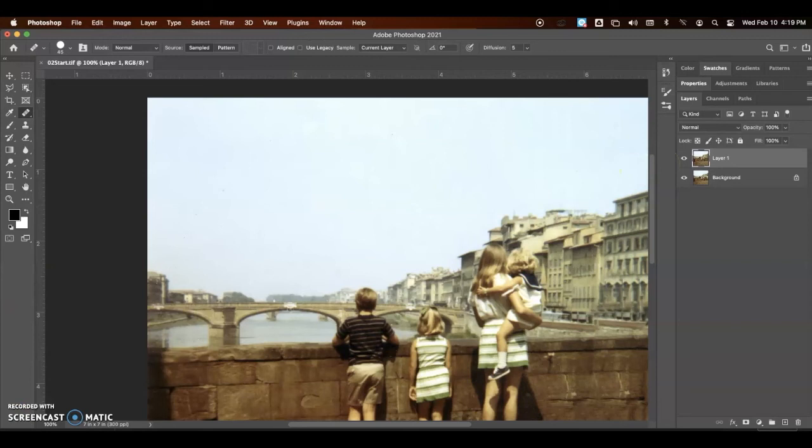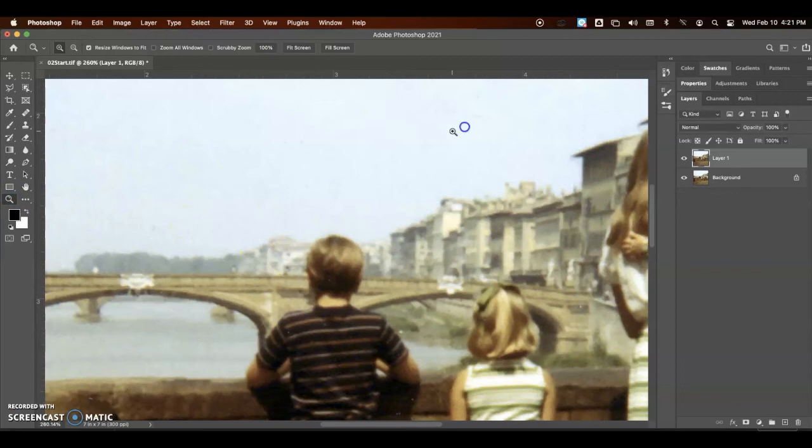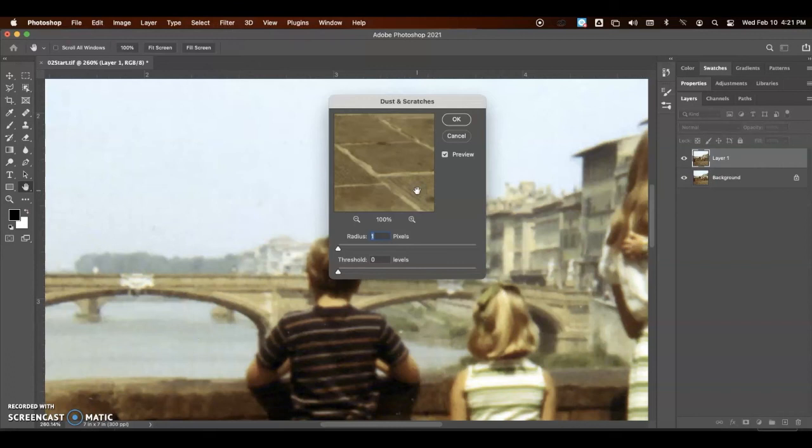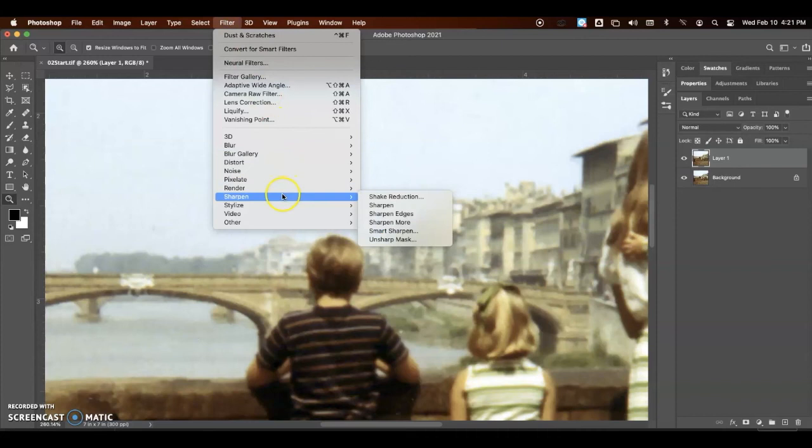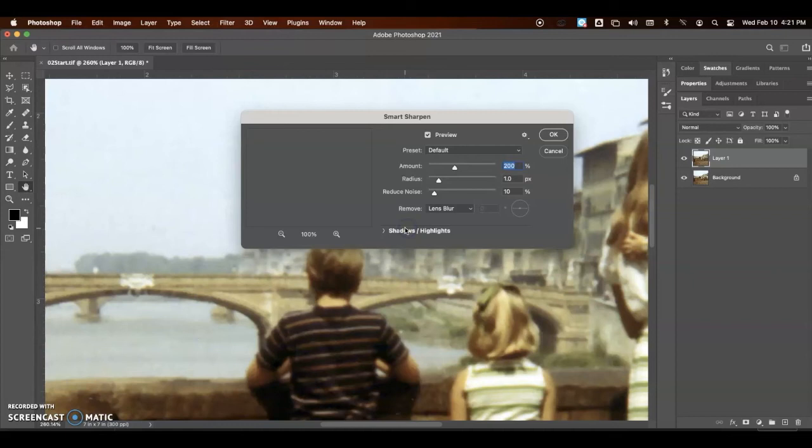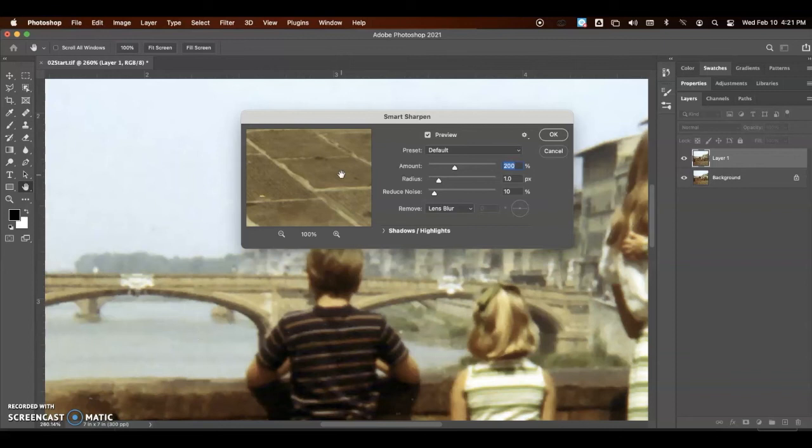The last thing we're going to do to this picture is sharpen up the image. So I'm going to zoom in on the boy. Then we're going to go up to filter, noise, and dust and scratches. And we want the radius to be one and the threshold to be zero. That's going to remove some of the dust and scratches within the picture. Then we want to go up to filter, sharpen, and we want to do a smart sharpen on it. We want to make sure that lens blur is chosen in the remove menu, and we're going to click OK.